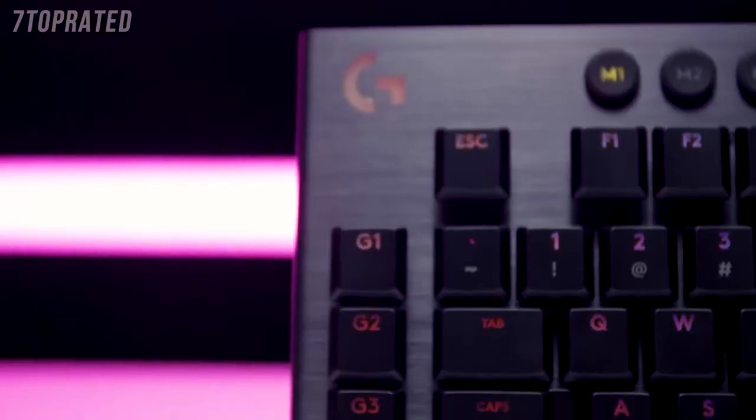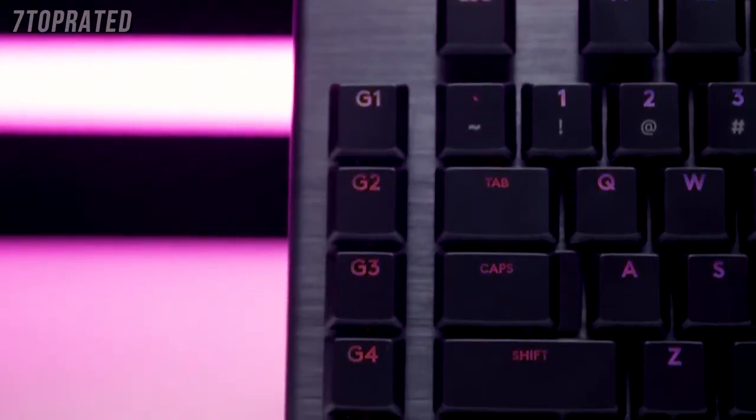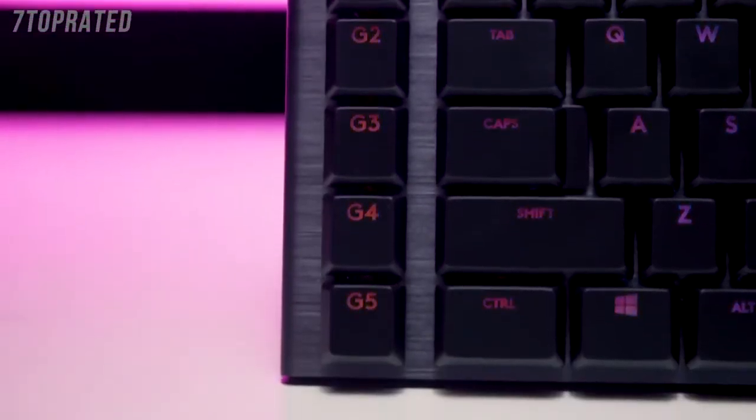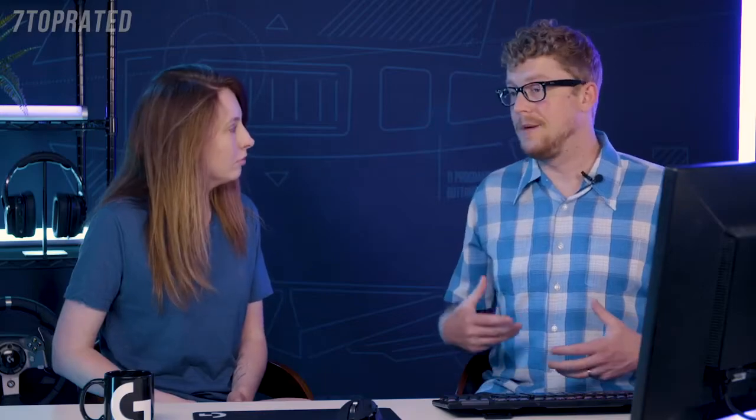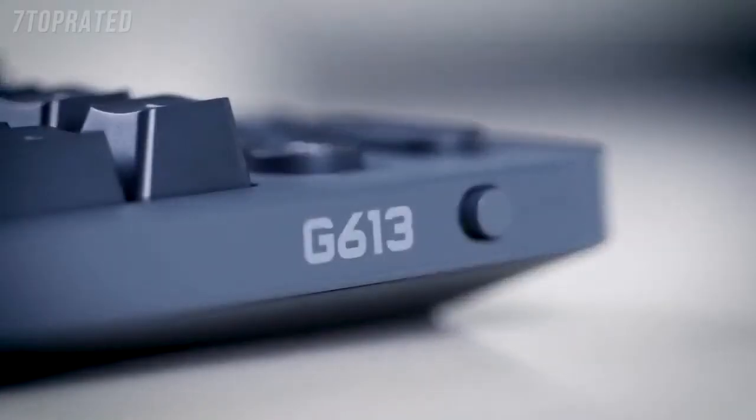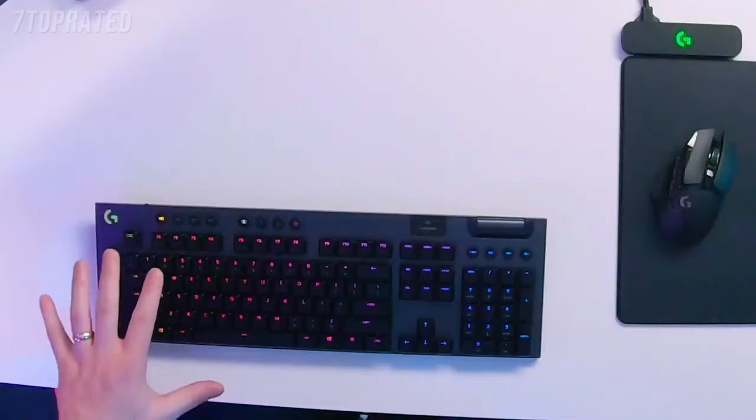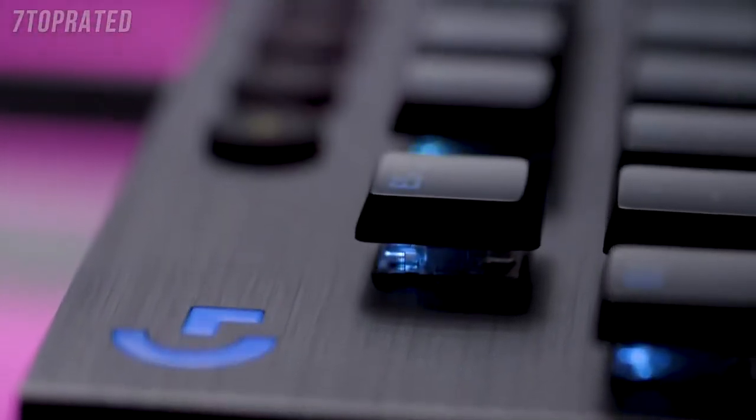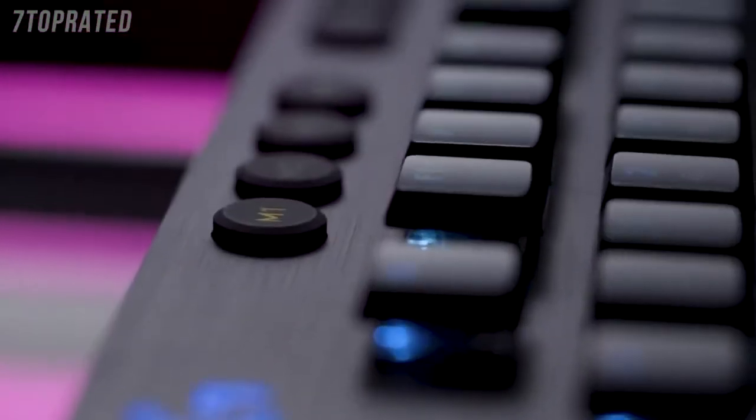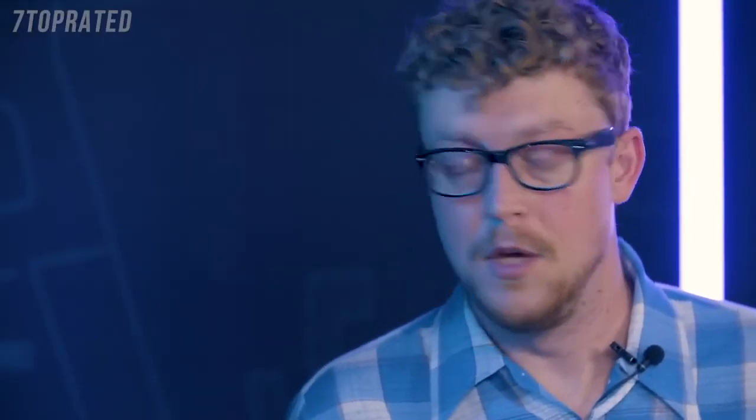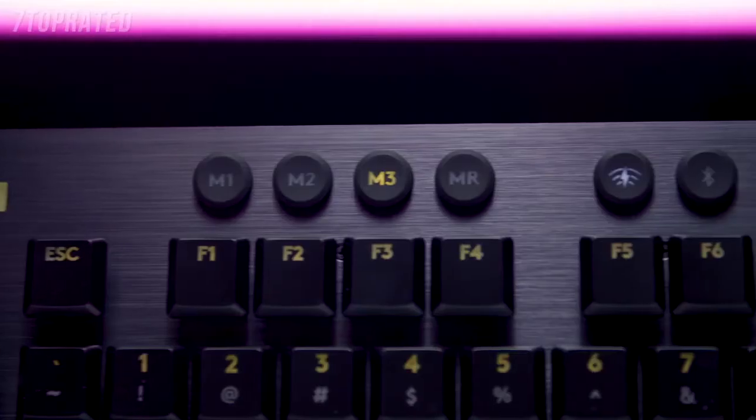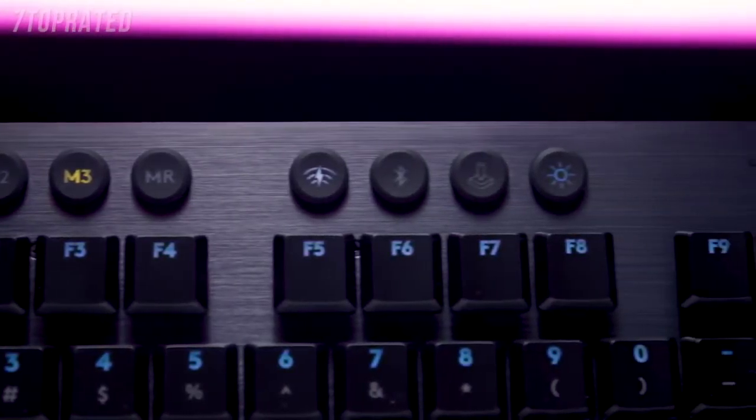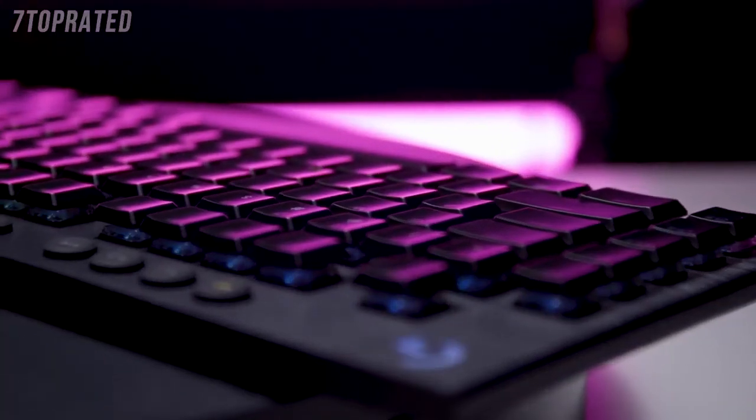It also has G keys, which are programmable keys that you can use for macros or any other control. That's been a feature that we haven't had on a keyboard since the G613 wireless keyboard. It also has memory mode, so you can switch between a set of different memory functions and it has Bluetooth technology as well. Not only does it have the LightSpeed mode where you can connect through the USB LightSpeed dongle, but it also has that Bluetooth mode that you can switch between with a key. So you can actually connect to two devices simultaneously and switch between them with that Bluetooth button.